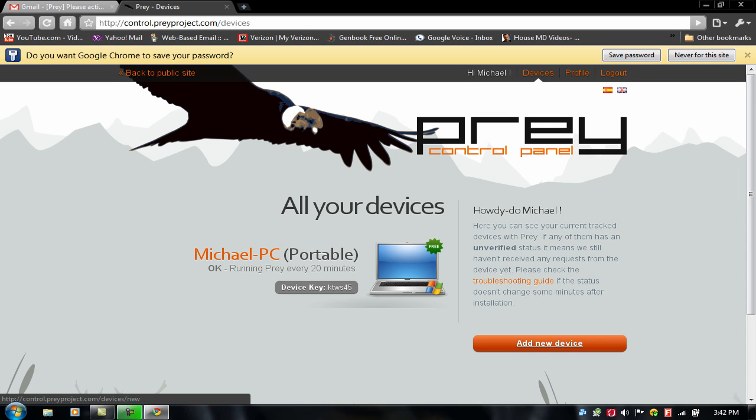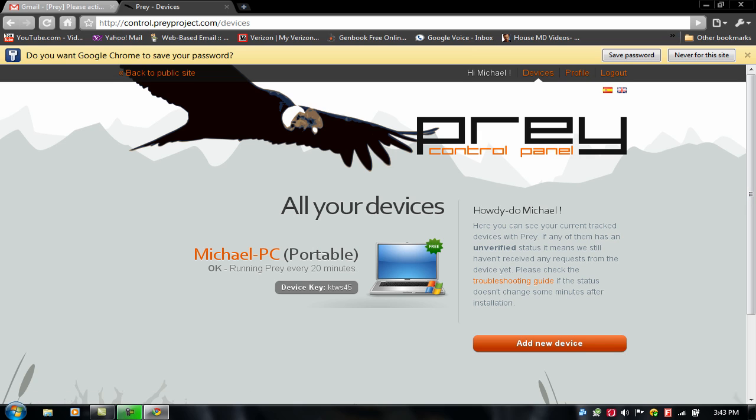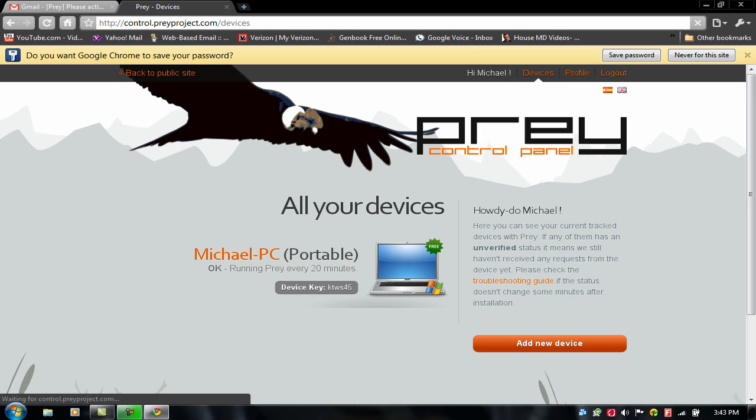You can control it from here. You can add two more devices onto your account. But if you want to create more accounts, I mean, that's up to you. After like the first three devices is like, I don't know, like five bucks or something. But you can add up to three devices for free. So you can control it from here. Go on devices.